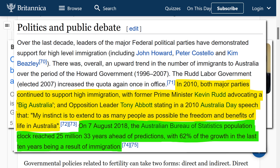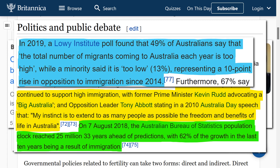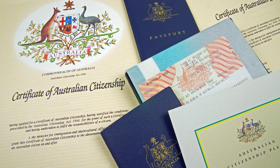On 7 August 2018, the Australian Bureau of Statistics population clock reached 25 million — 33 years ahead of predictions — with 62% of the growth in the last 10 years being a result of immigration. However, in 2019, a Lowy Institute poll found that 49% of Australians say the total number of migrants coming to Australia each year is too high, while a minority said it is too low, representing a 10-point rise in opposition to immigration since 2014. But because there are economic benefits and a real risk of a shortage of working-age people to support an ageing population, governments will almost always push for an increase in population. And if the locals aren't having enough babies, the government will import the people instead.